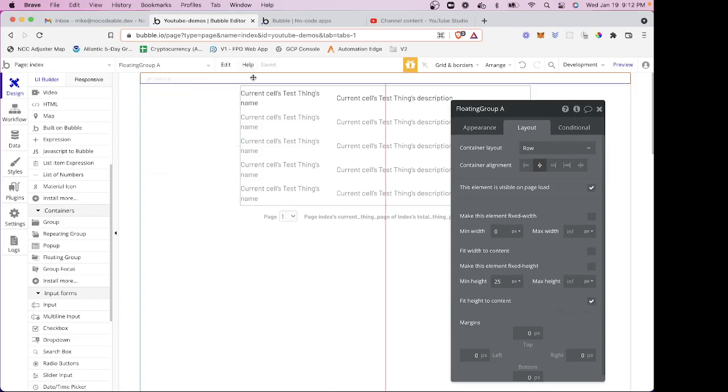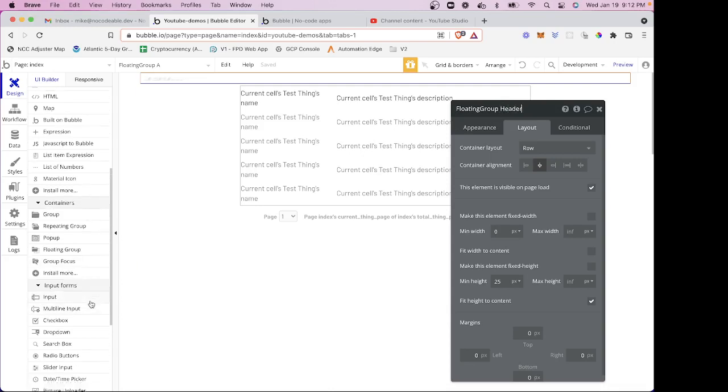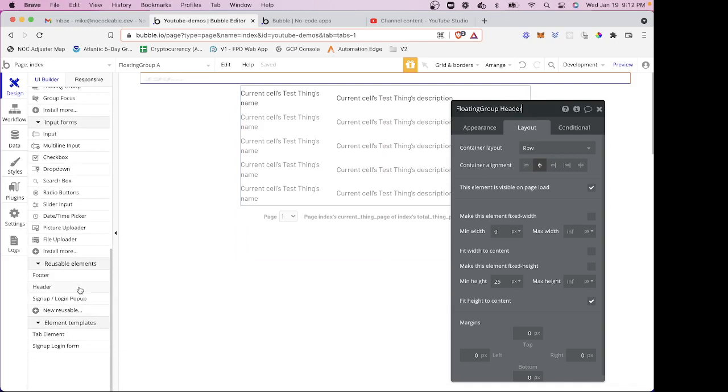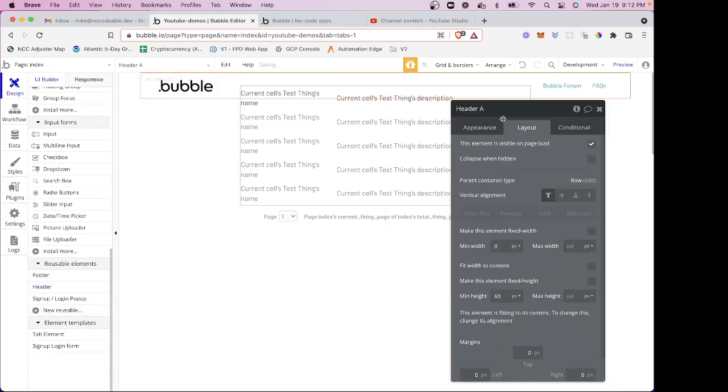And then in this floating group, let me go ahead and put in here that this is for my header. So in this floating group, I'm going to place my header.